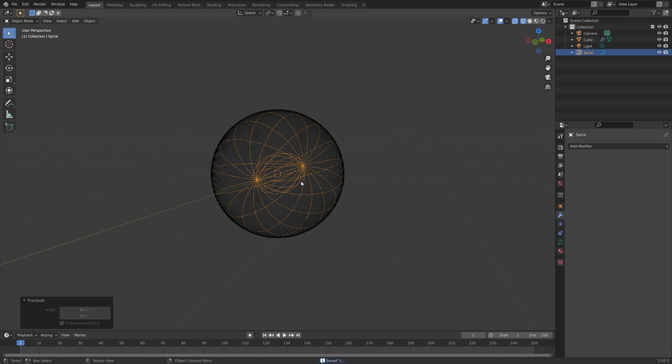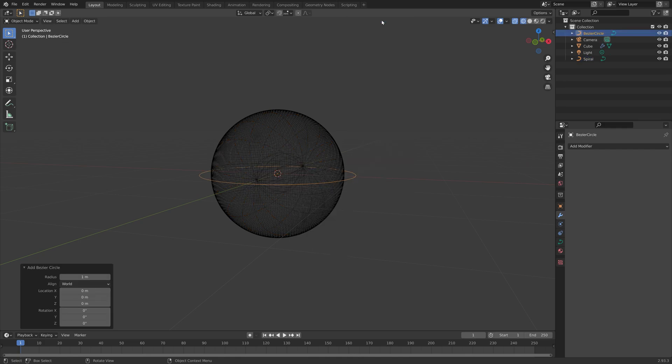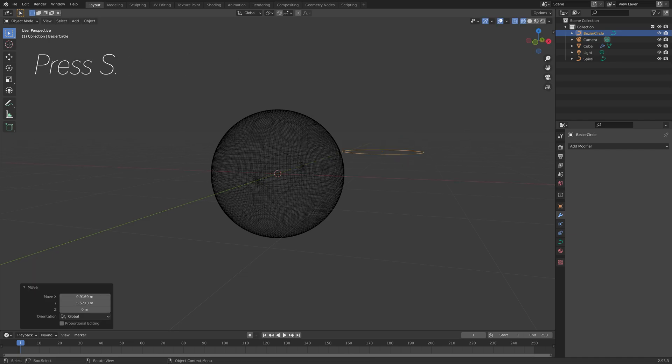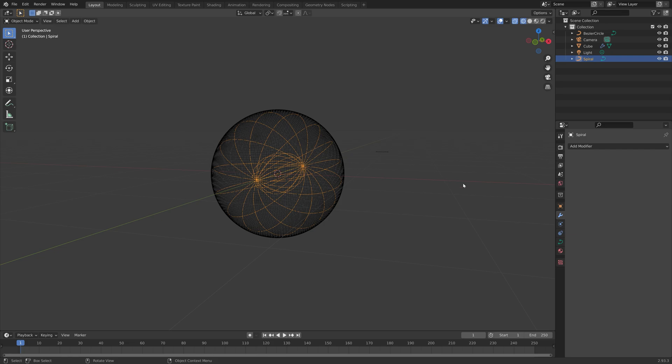We need to add another curve to turn the spiral into a mesh. Press Shift A and select the circle curve. Then press G, then Z, move it on the X and Y axis, and then S to scale it down.